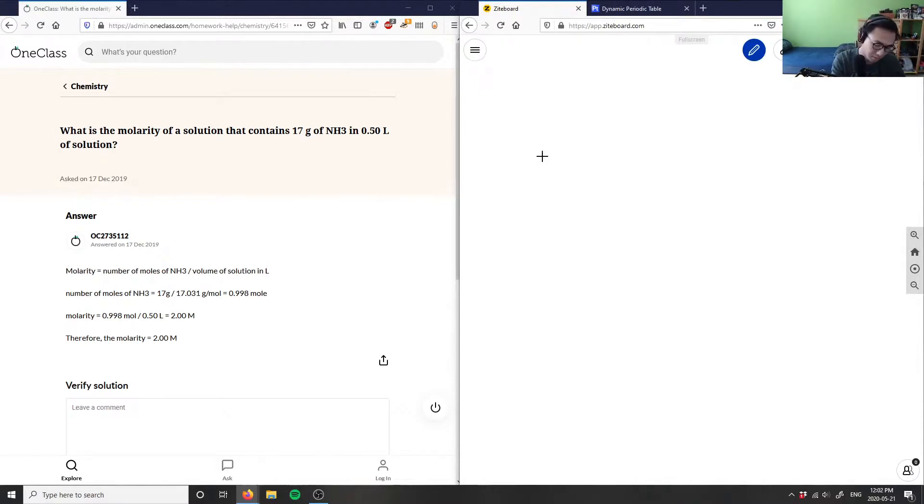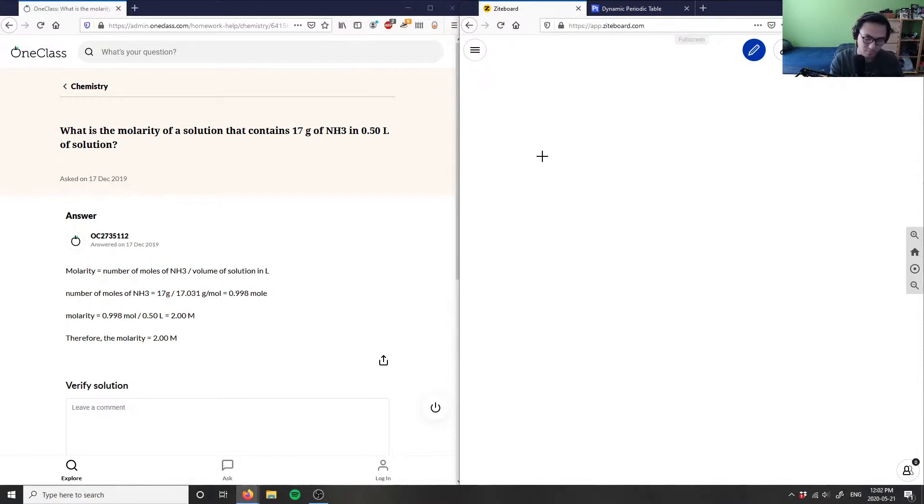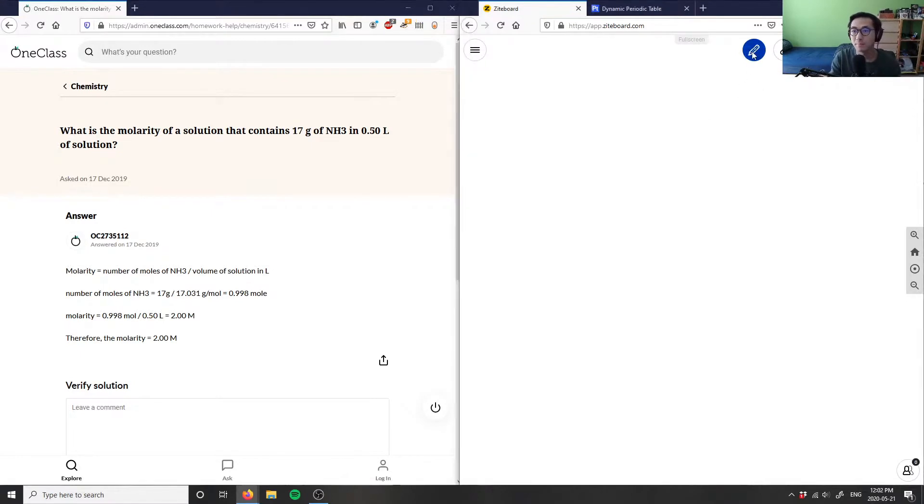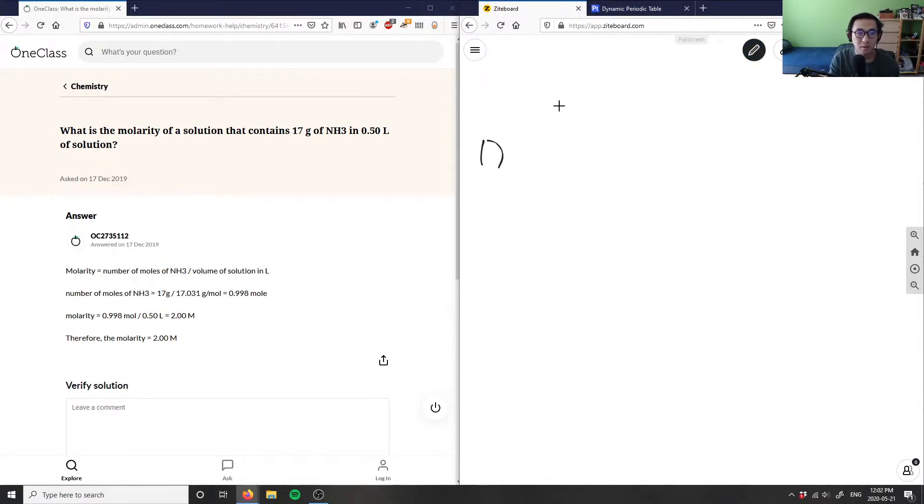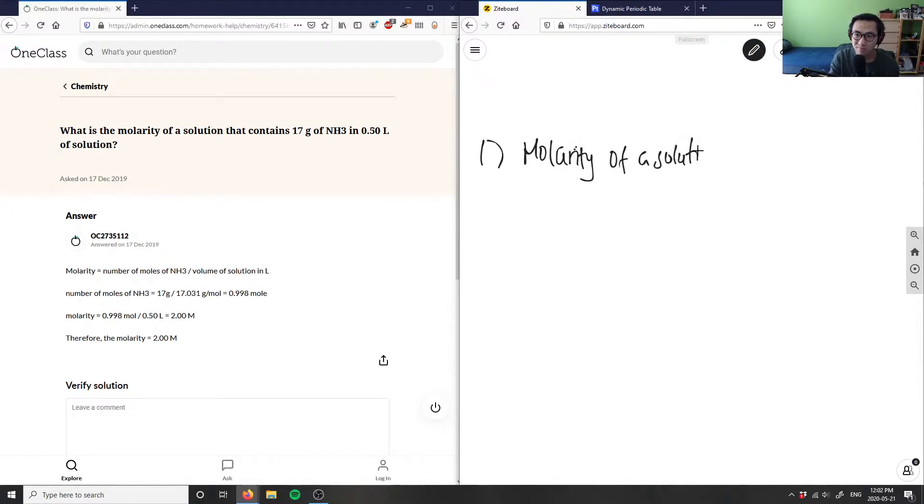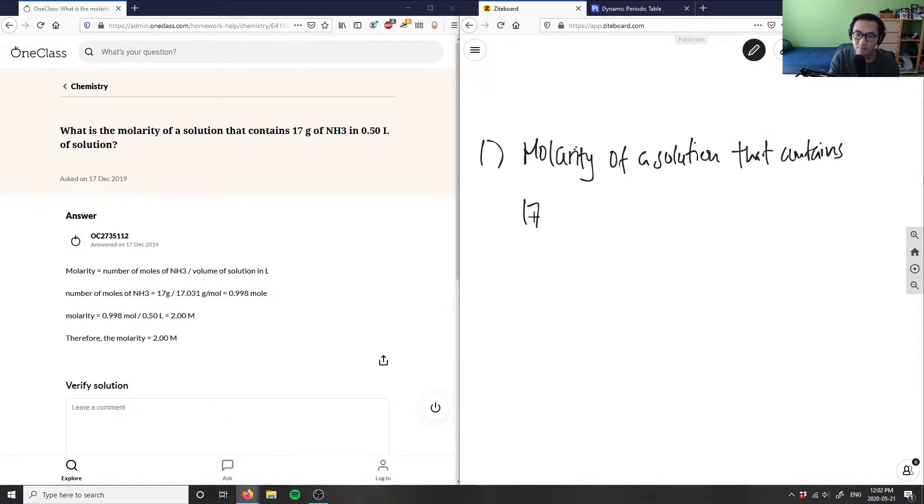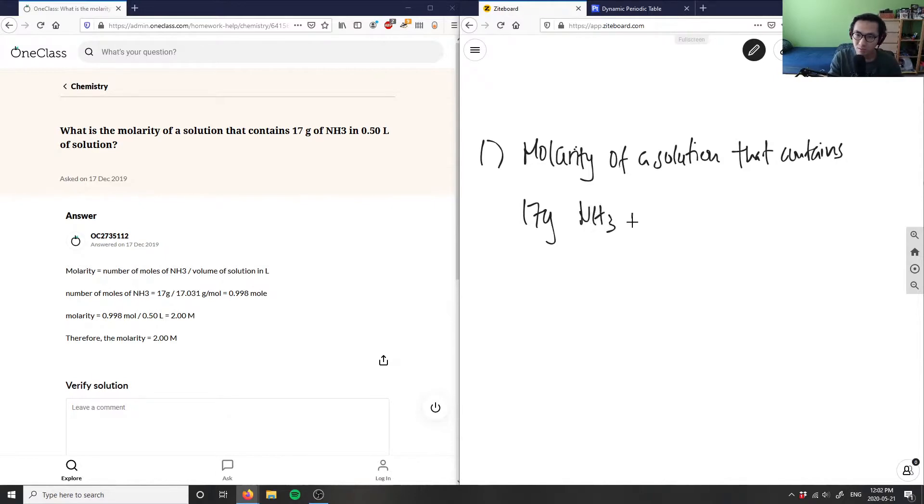Let me write this down. So we have, I want the molarity of a solution that contains 17 grams of NH3 in 0.5 liters of solution.